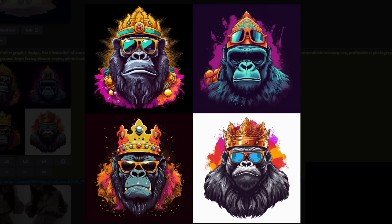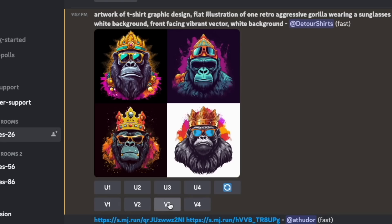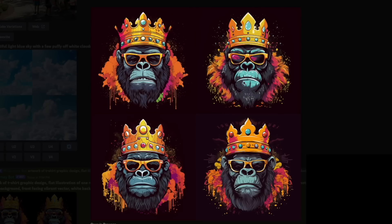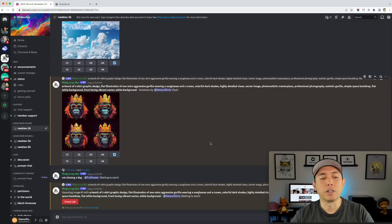For a t-shirt, I think this one would be the easiest to knock out the background. This one is kind of easy too, but I don't like the eyes — I'd rather have the sunglasses and I like his face better. Maybe I'll do variations. I'm going to do one more variation of number three. Here's another version — I like the face here and what they did with the crown. I'm going to upscale number one so we can compare in the end.